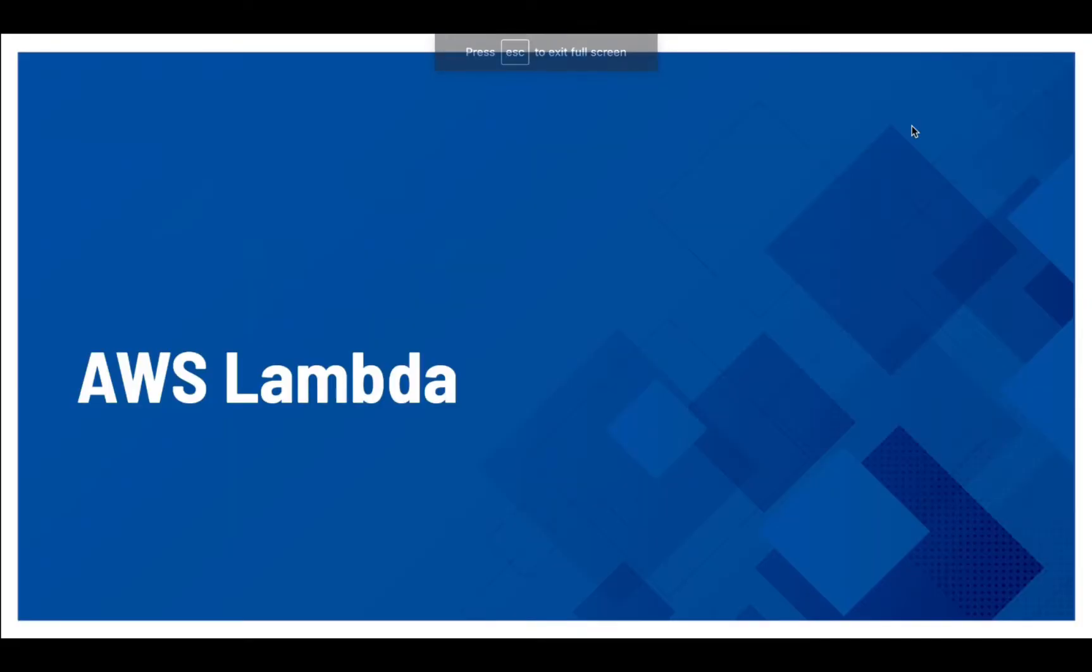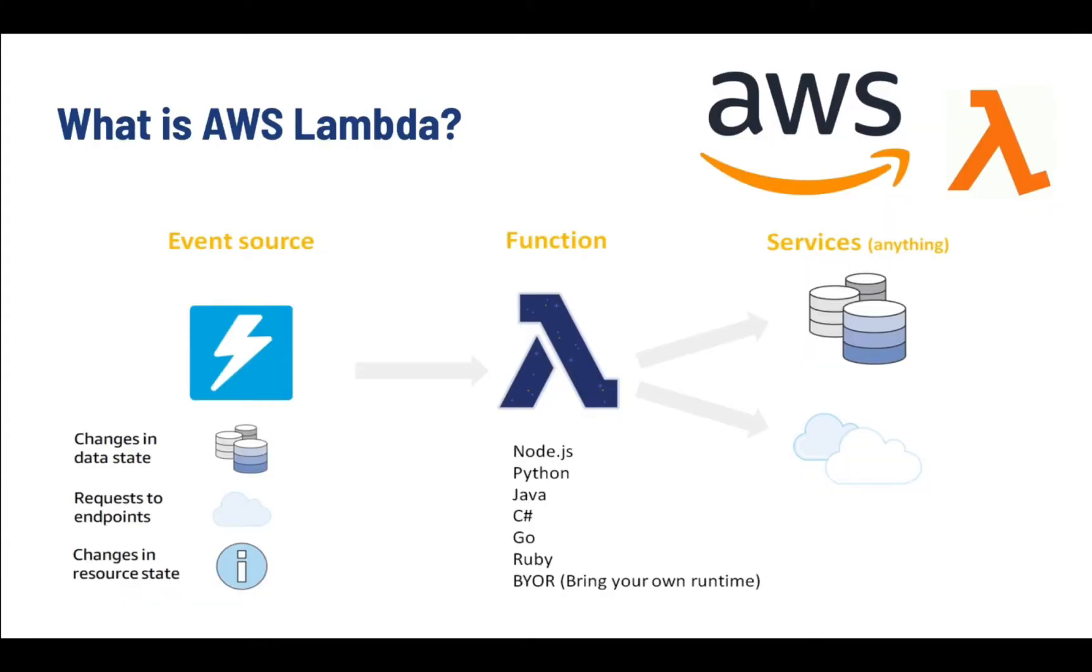Hi, I'm Abir from Skill Curve. In today's session, we will be learning about AWS Lambda.